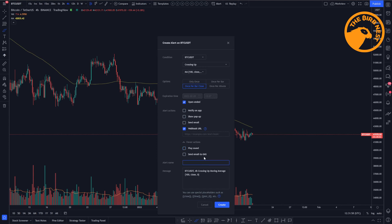Then there is an alert name, and it's mostly for recognizing the alert. So let's set this to btc100ma cross up. And then there is a message, so maybe we have to add a message so we know what this alert is about. Maybe you want to add something about your strategy, or you can use this message if you use a webhook to give further instructions to the program you're sending this alert to.